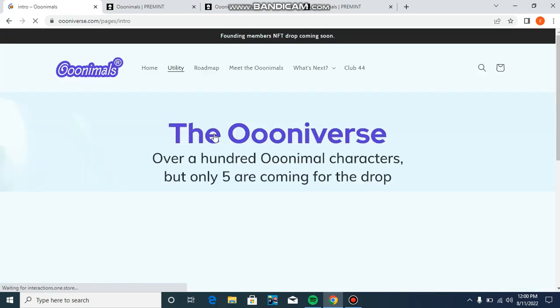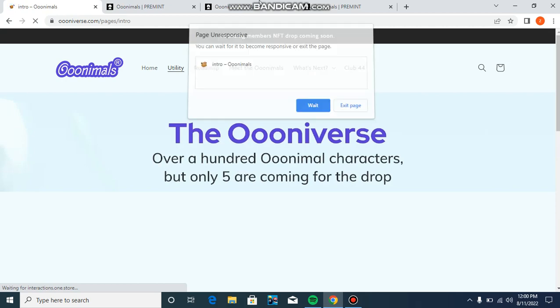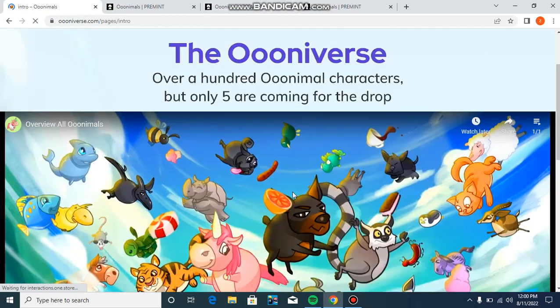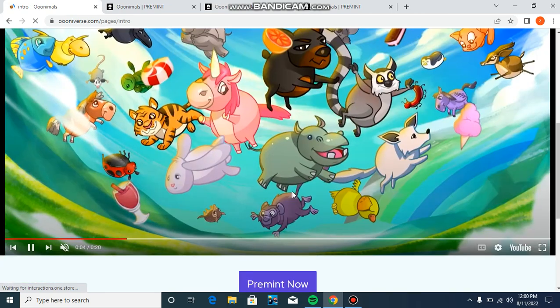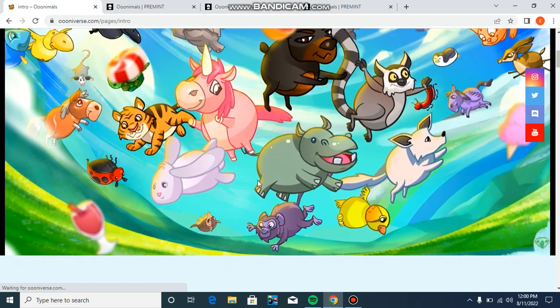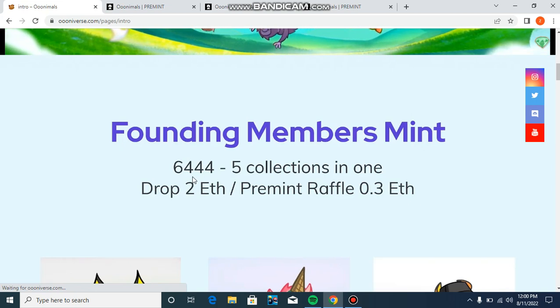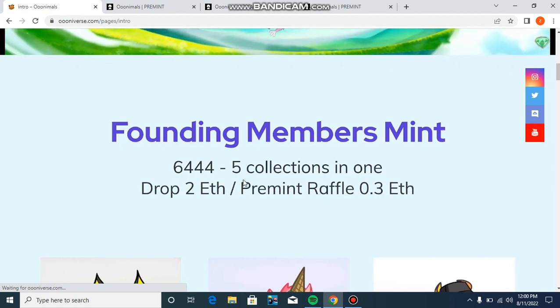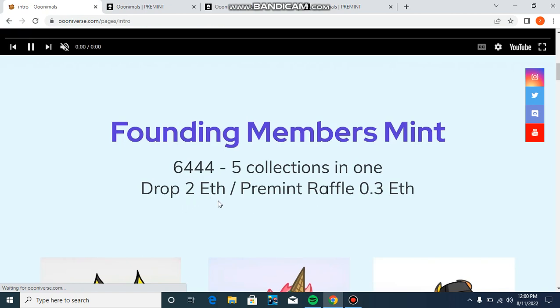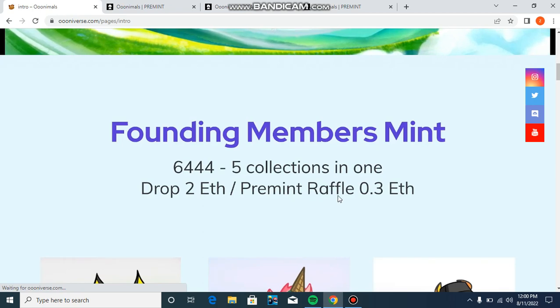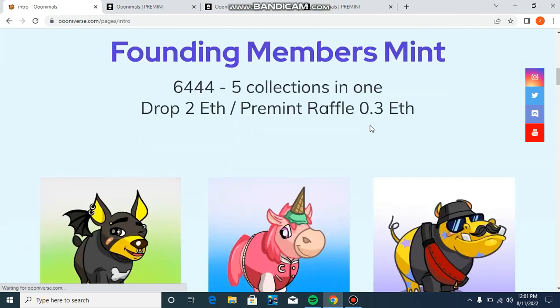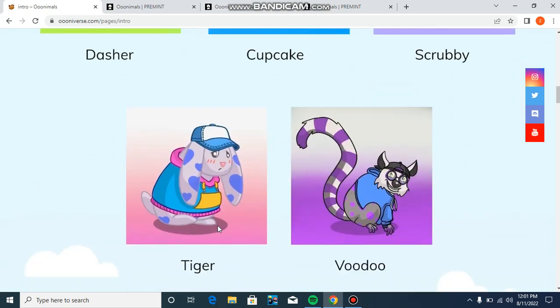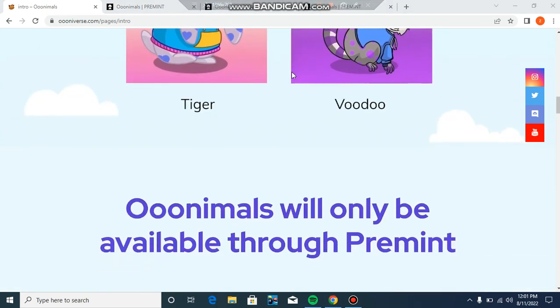The Oonverse has over a hundred universe characters, but only five are coming in this drop. There are 6,444 NFTs across five collections in one drop. You can see the characters - there's a tiger and others shown in the interface.